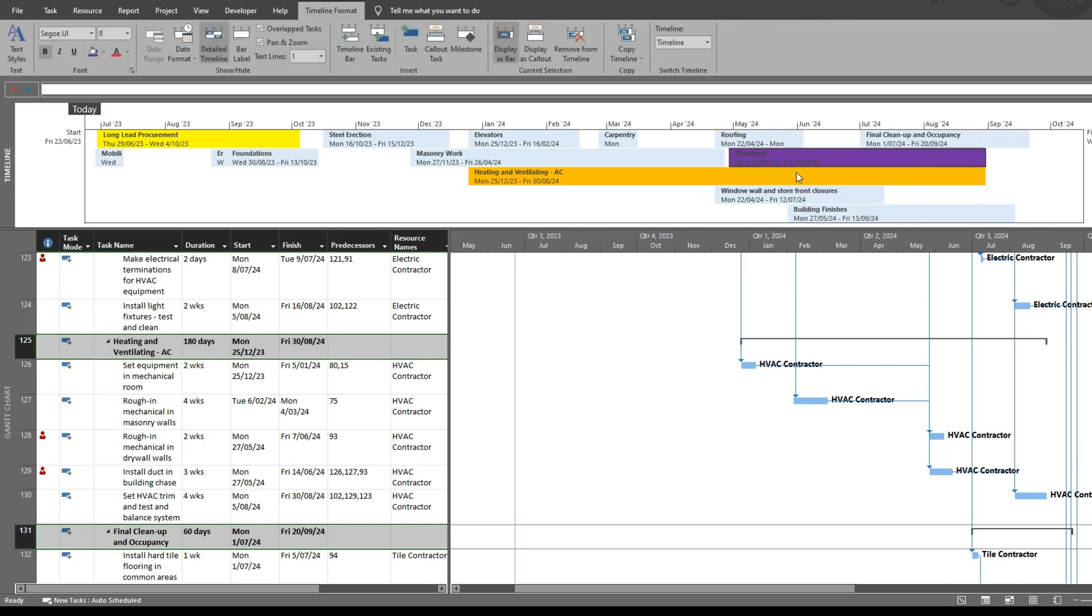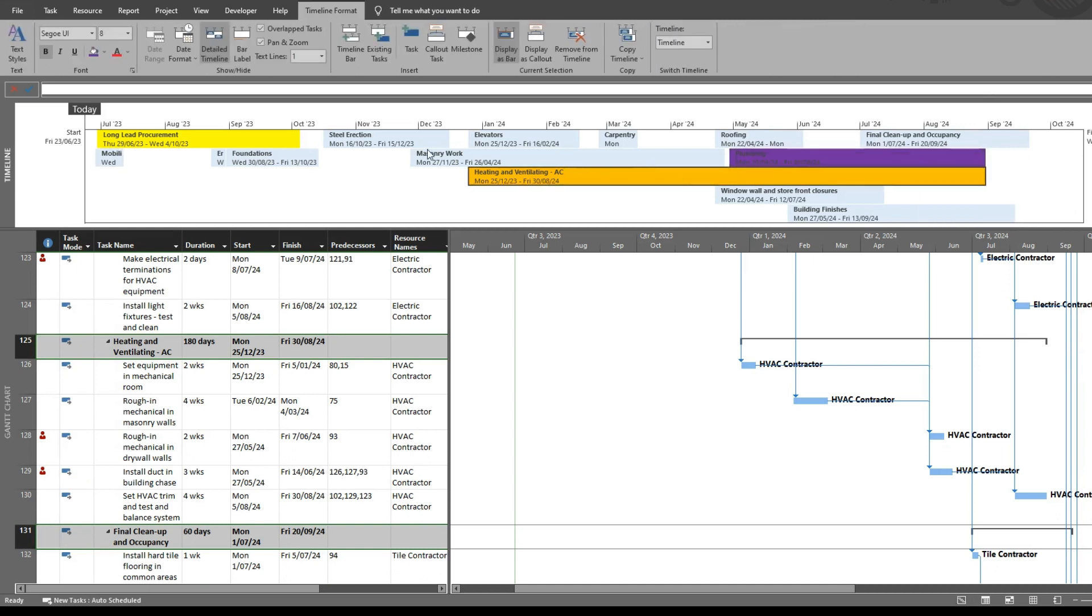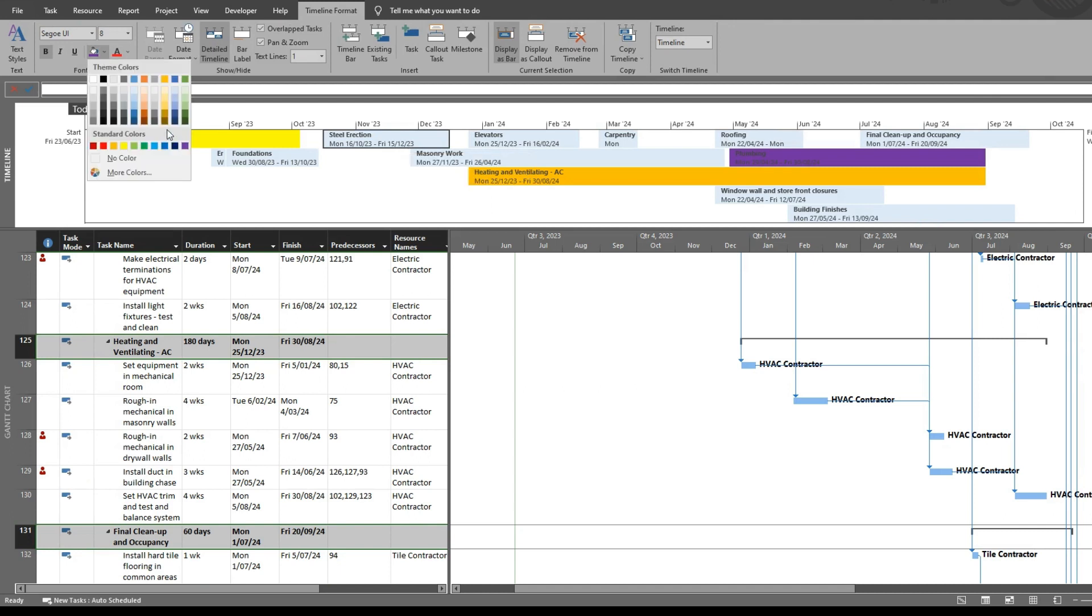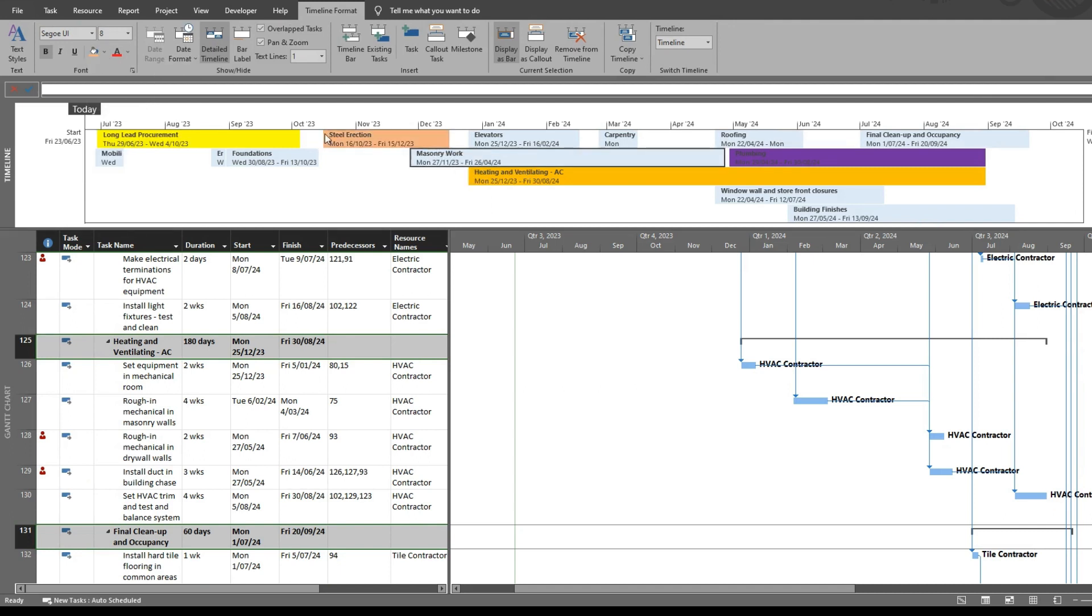Again, I've previously formatted these. To do that you simply click on the task and you can select your color and you can get really creative with this.